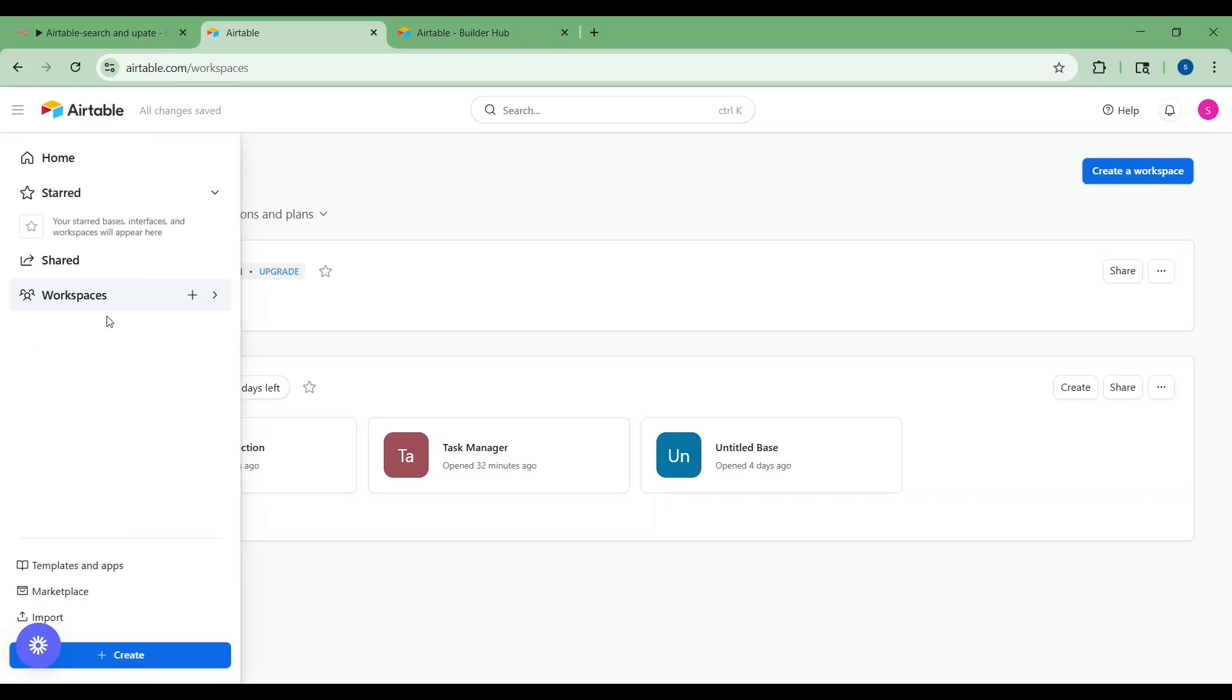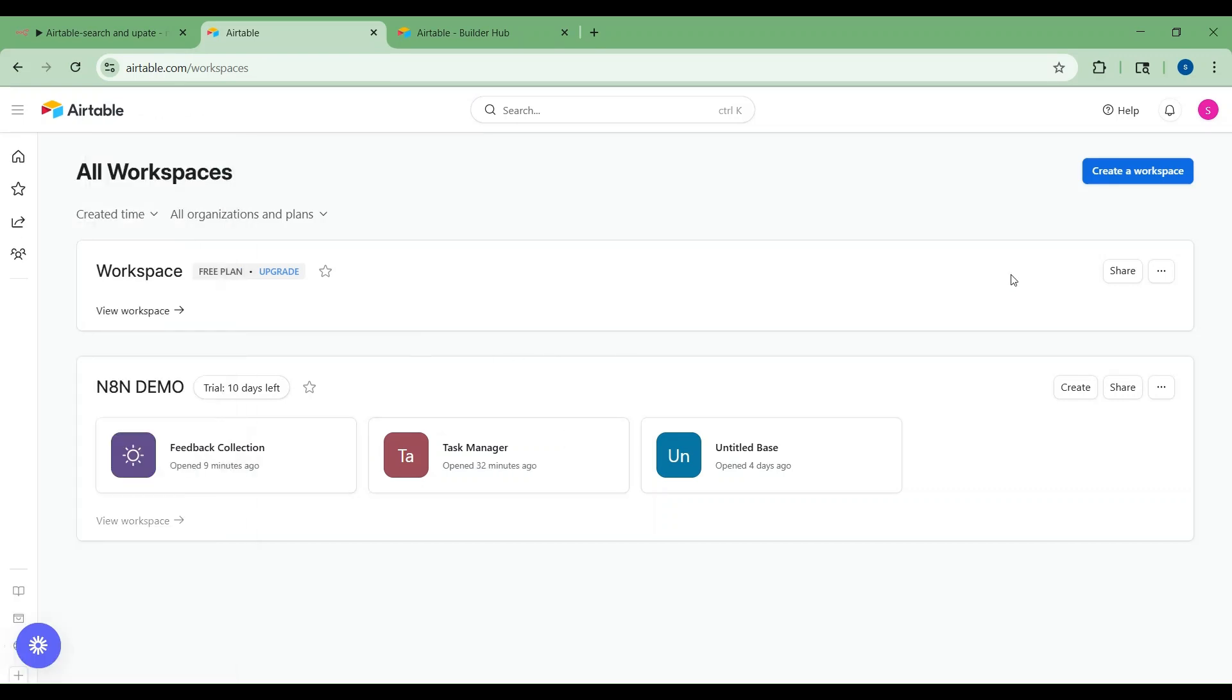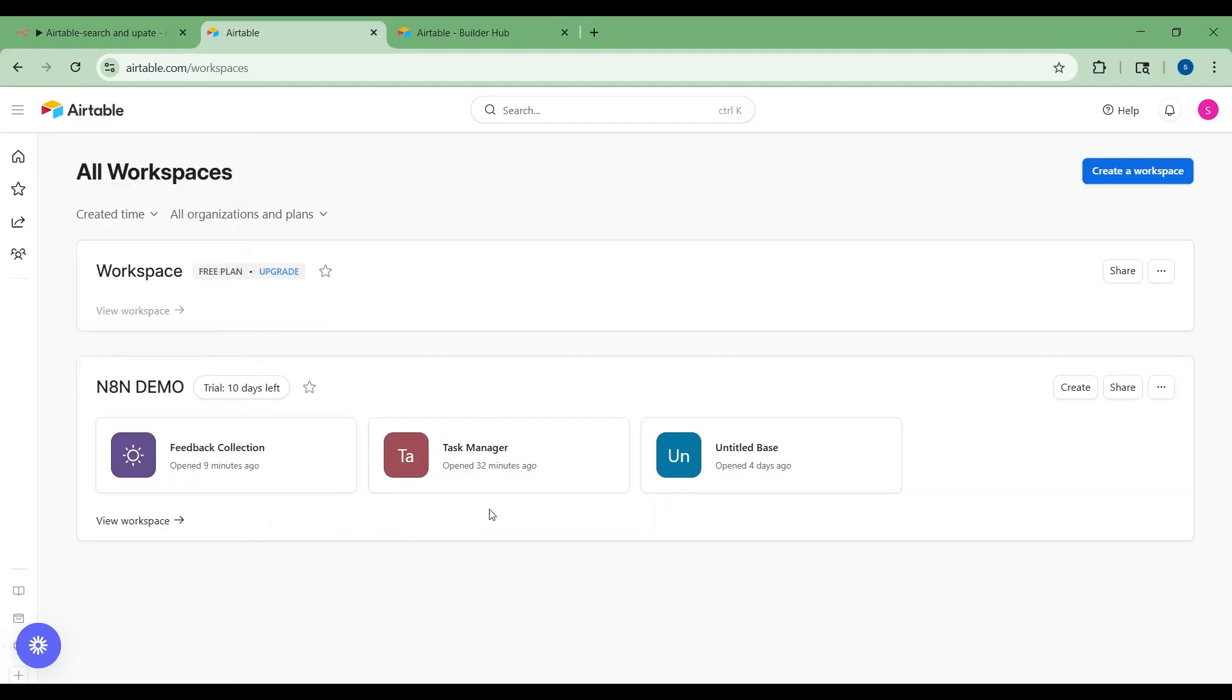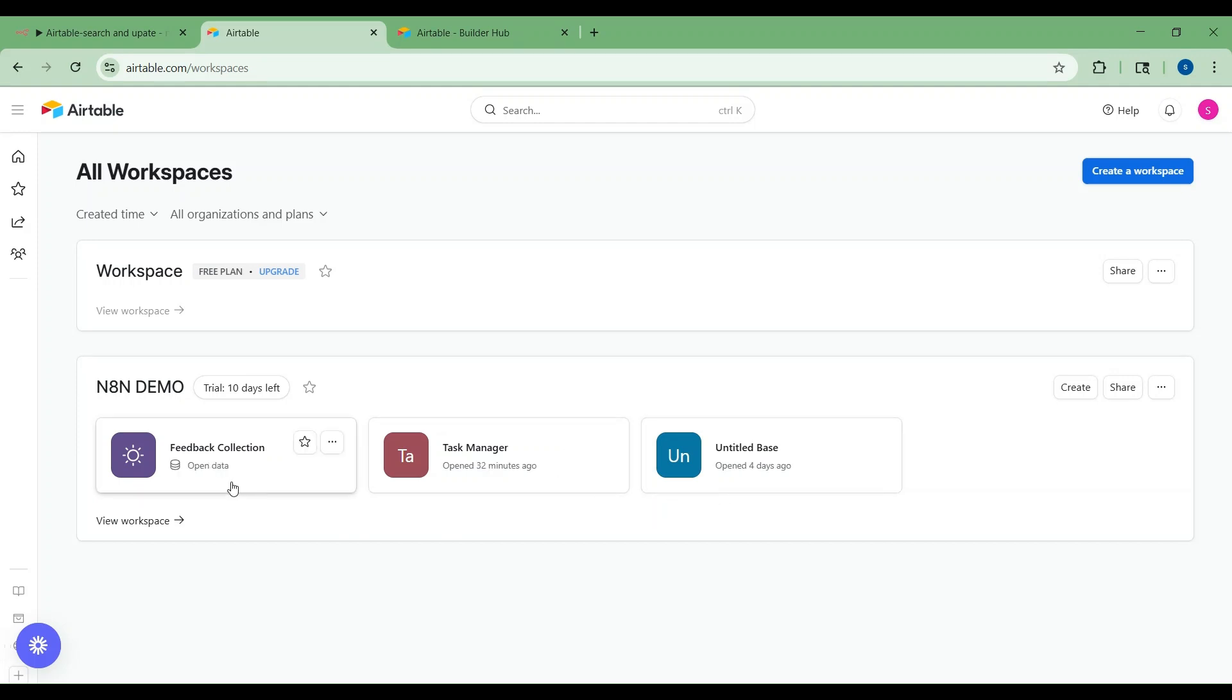I have already created a workspace with the name n8n demo. In a workspace, you will have different databases, or bases, like feedback collection, task manager and others. A base is a project specific database, for example like feedback collection.